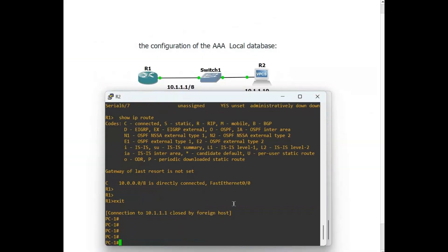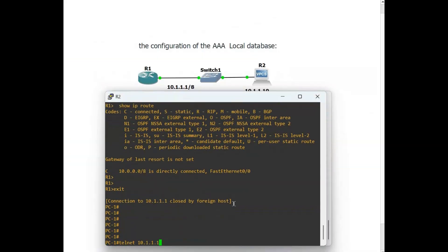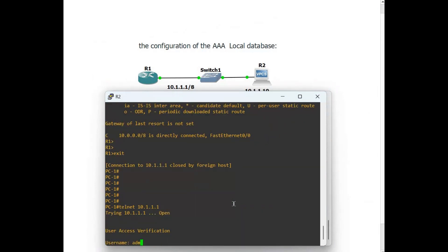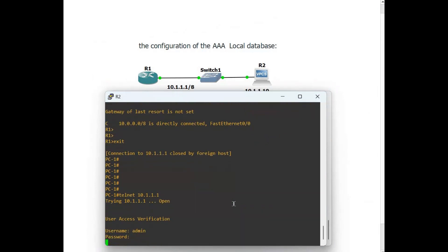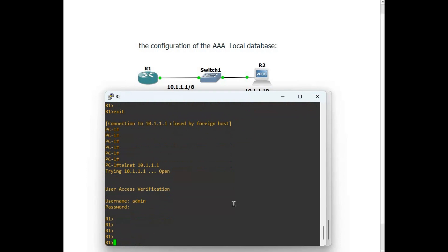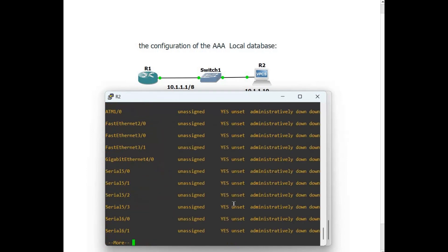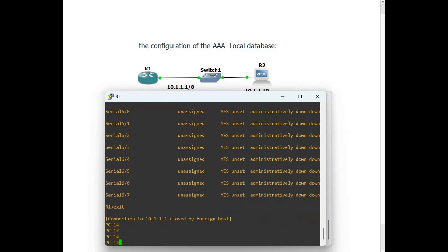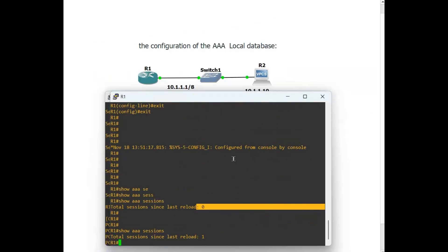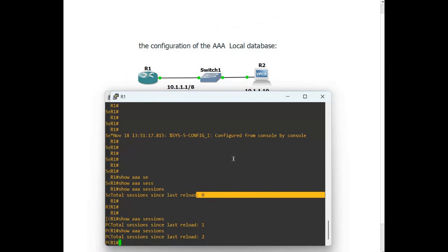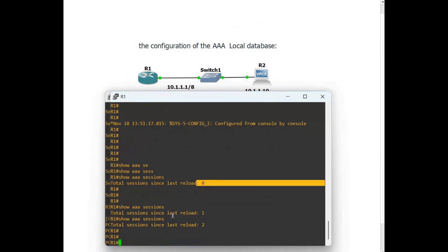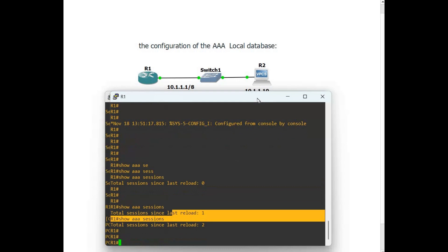Let's try once more — Telnet, username admin, password admin. Run show ip interface brief, then exit. Back in PC1, now let's check the AAA sessions — you can see two sessions. I hope you liked this video; if you did, please give a thumbs up. Thank you so much for watching.